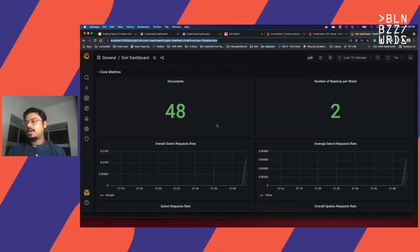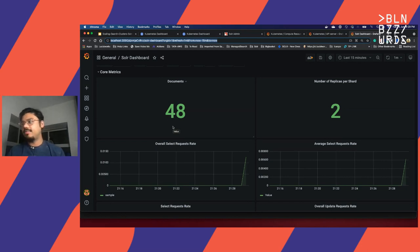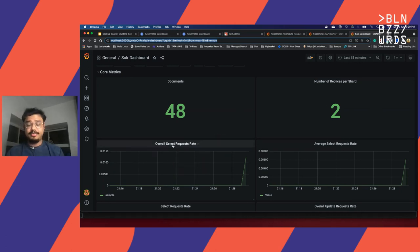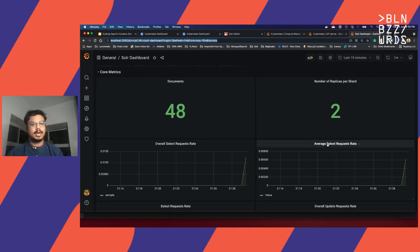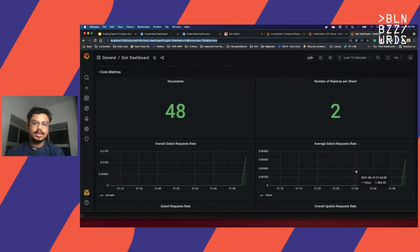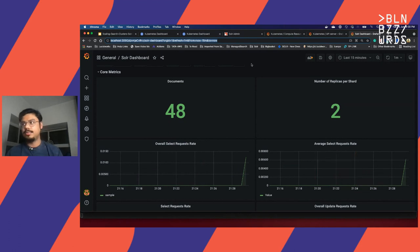I've also put up a quick Grafana dashboard where we have the number of documents, how many replicas we have per shard, a widget with total request rate, and also an average request rate. Kept it very simple. At this point it is almost zero — no request is coming to it. The one-minute rate is almost zero.